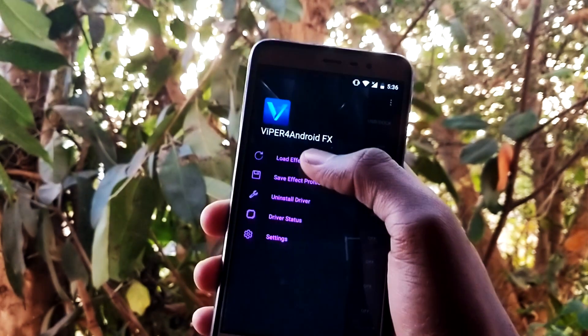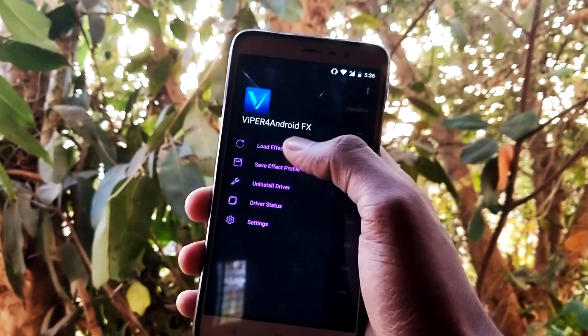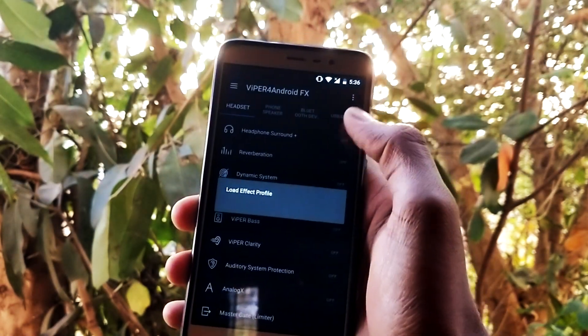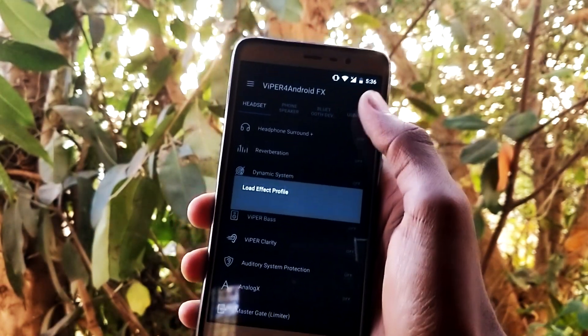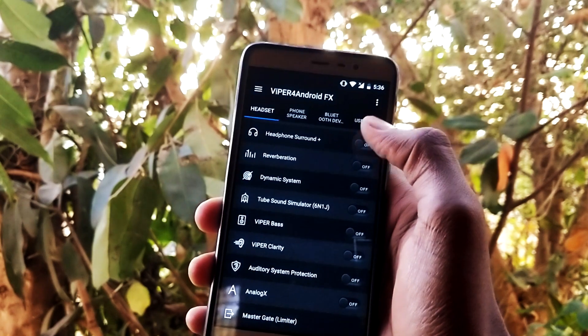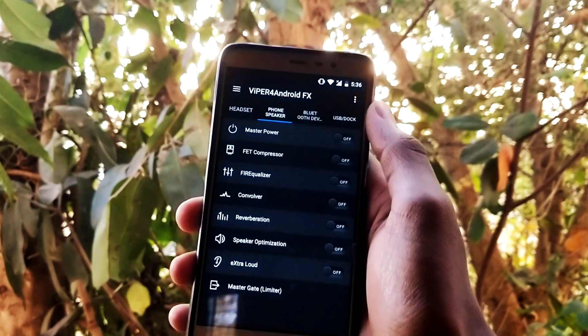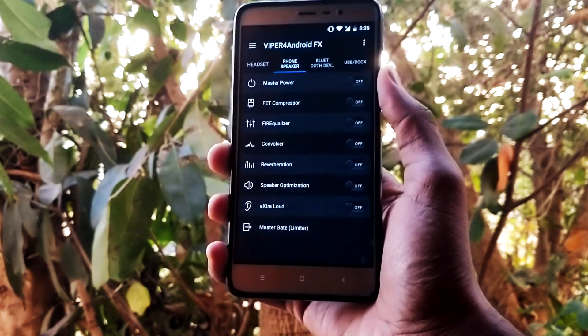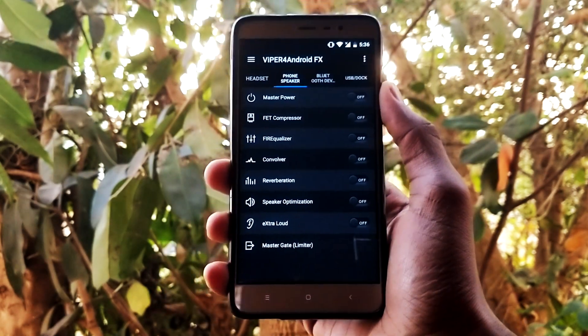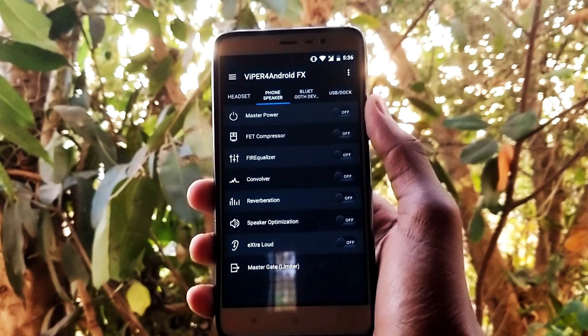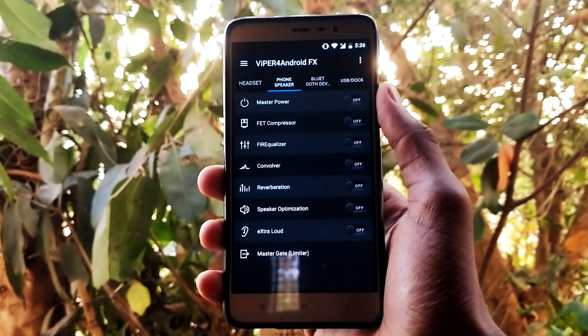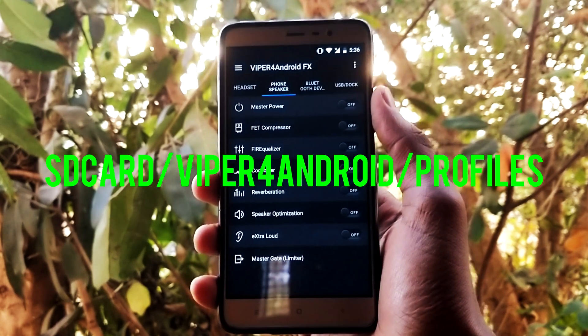Here you can see there are no preset audio profiles. I'll link some of the best audio profiles in the description down below. If you want them, just download them and paste them into the directory that is shown on screen right now.